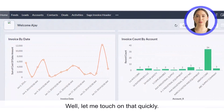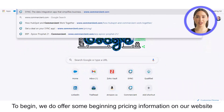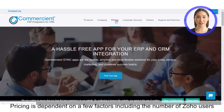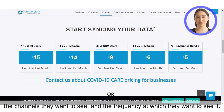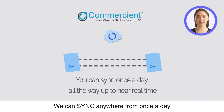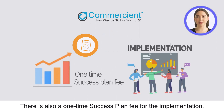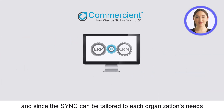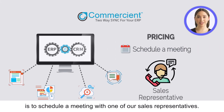Now, I'll bet you want to know more about the pricing. We do offer some beginning pricing information on our website at www.commerciant.com. Pricing is dependent on a few factors, including the number of Zoho users, the type of information that you want to sync — the channels you want to see from the analogy earlier — and the frequency at which they want to see it. We can sync anywhere from once a day all the way up to near real-time depending on your client's needs. There is also a one-time success plan fee for the implementation. Since the sync can be tailored to each organization's needs, the best way to get pricing is to schedule a meeting with one of our sales representatives.